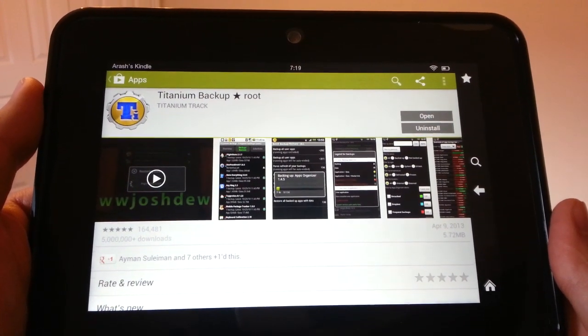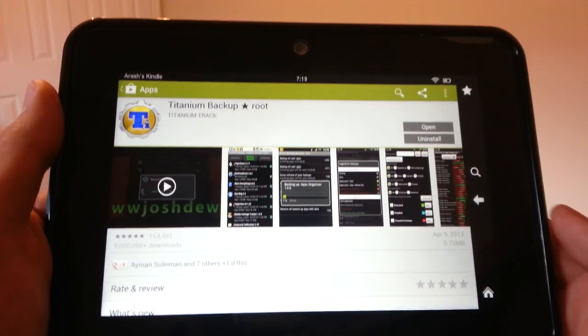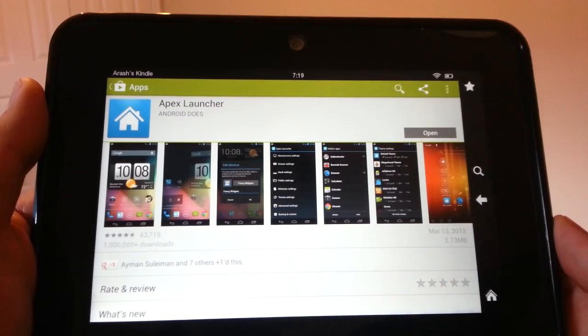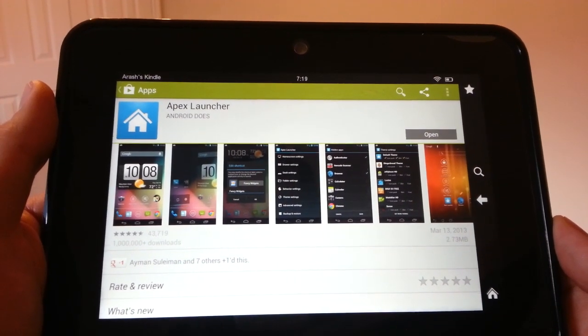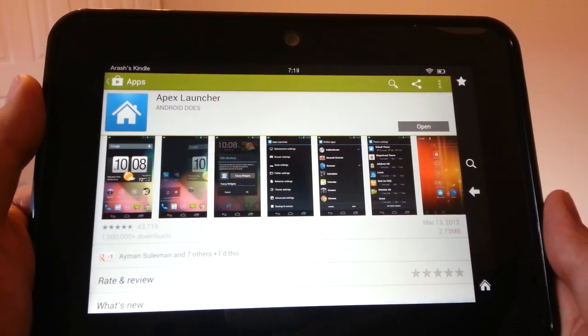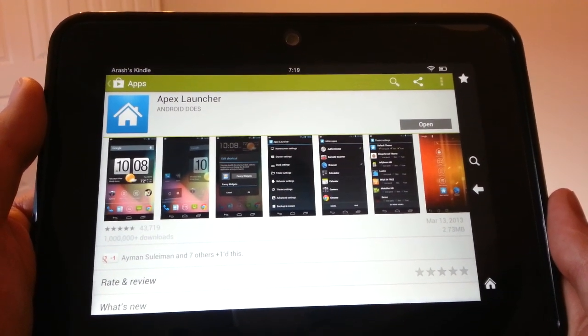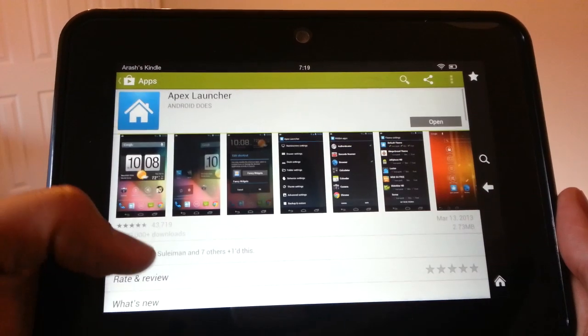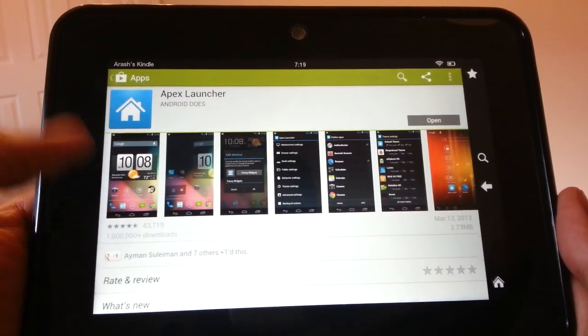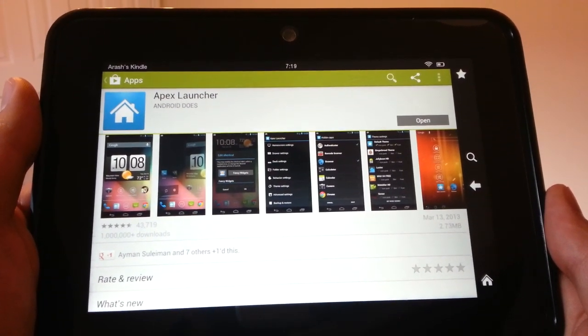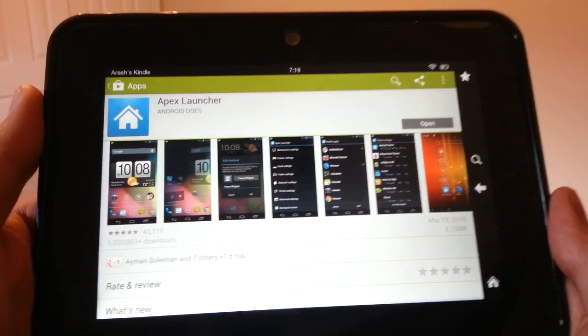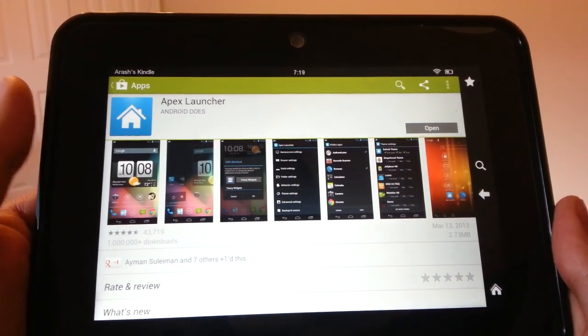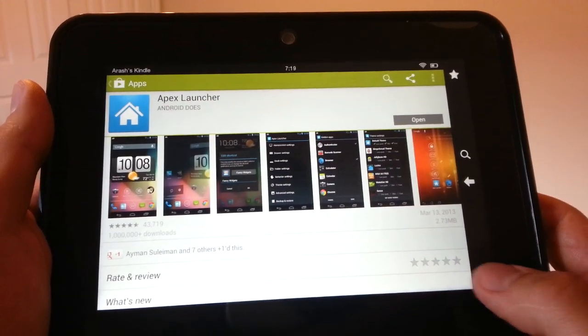After you install that, go ahead and find the launcher that you want. For the test case, I've installed Apex Launcher. It's one of my favorite launchers, but there are many. Nova, Holo Launcher, and we also have a link where you can look at alternative launchers as well. We have a nice list compiled together. Go ahead and install Titanium Backup root, install your desired launcher, and then go home.